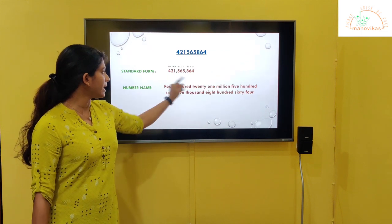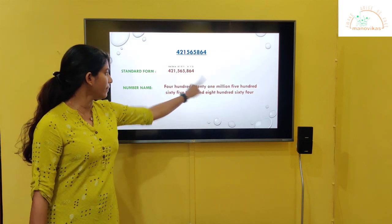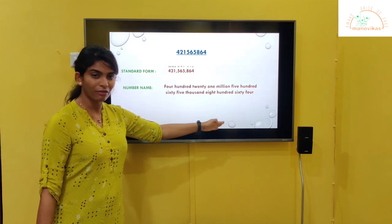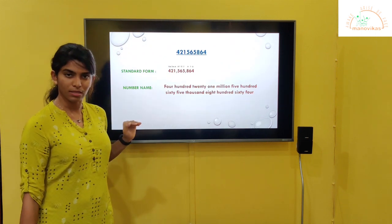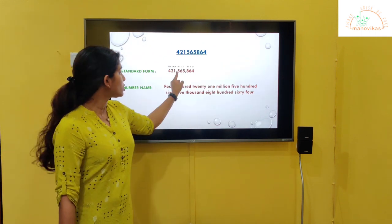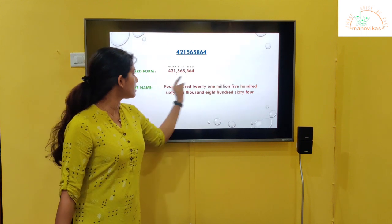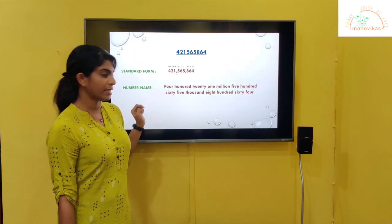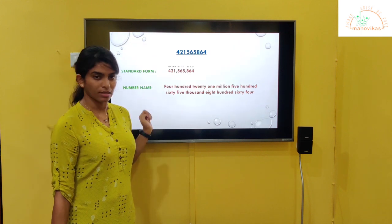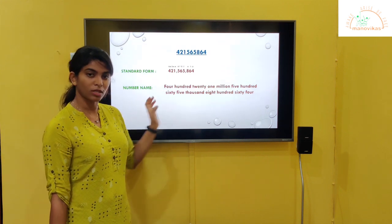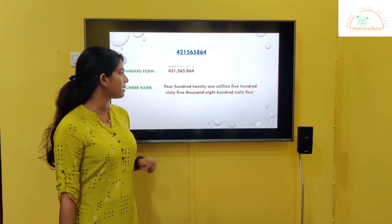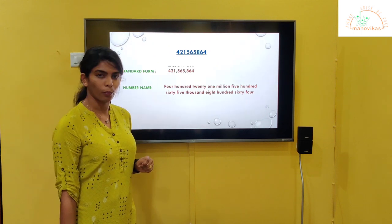So it is four hundred and twenty-one million. Periods are divided according to the commas. Then comes the next digit: five hundred and sixty-five thousand. Next comes eight hundred and sixty-four.